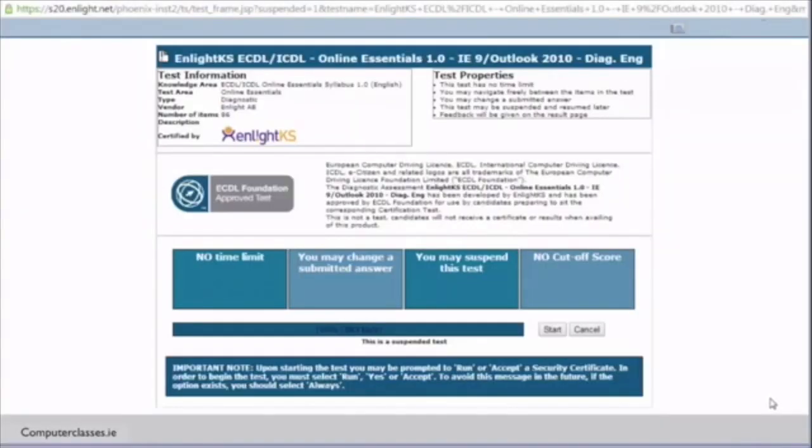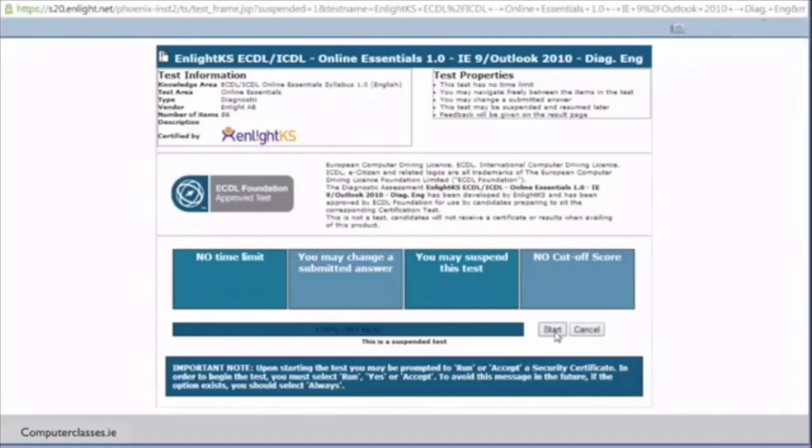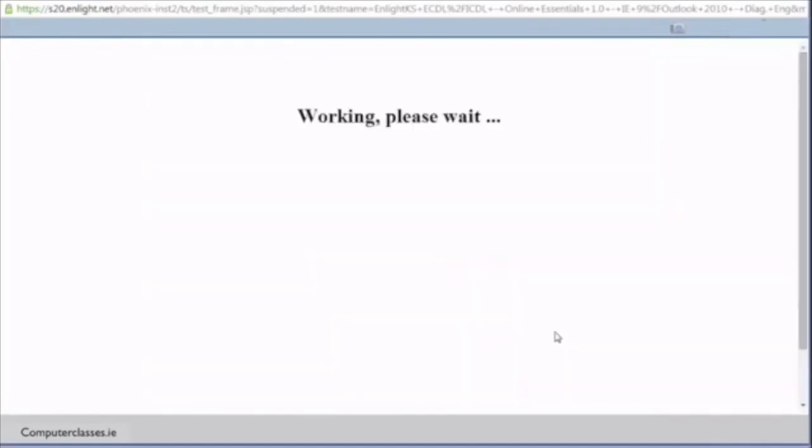This is a run through of the ECDL-ICDL Online Essentials Exam using Internet Explorer 9 and Outlook 2010. The computer has done all its system checks and we are now sitting at the start screen. We are going to start it and proceed to go through the different questions.